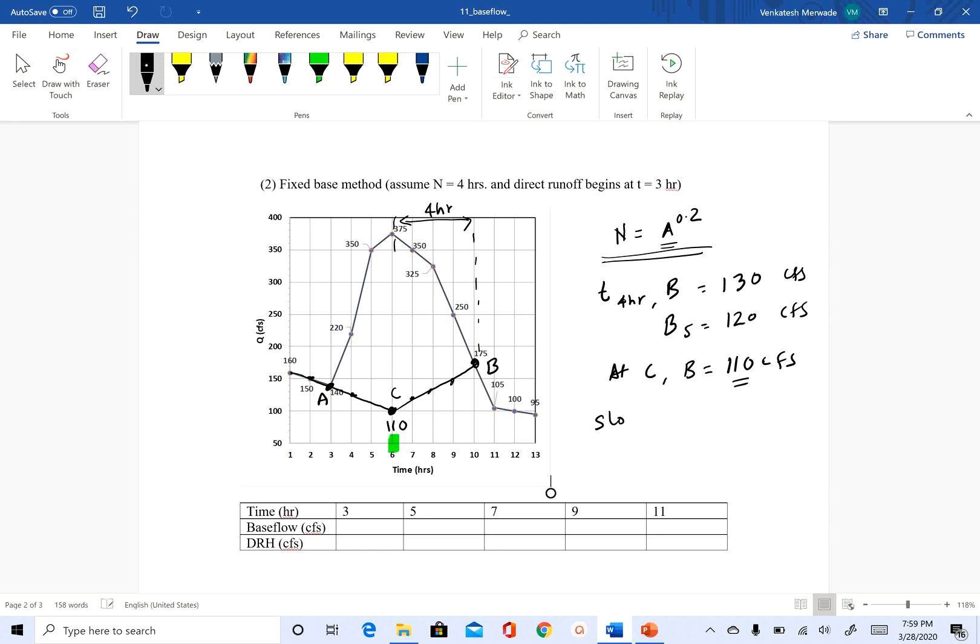So slope CB is 175 minus 110 divided by, so we have one, two, three, four timestamps. So if you do that, what you get is 16.25 CFS.